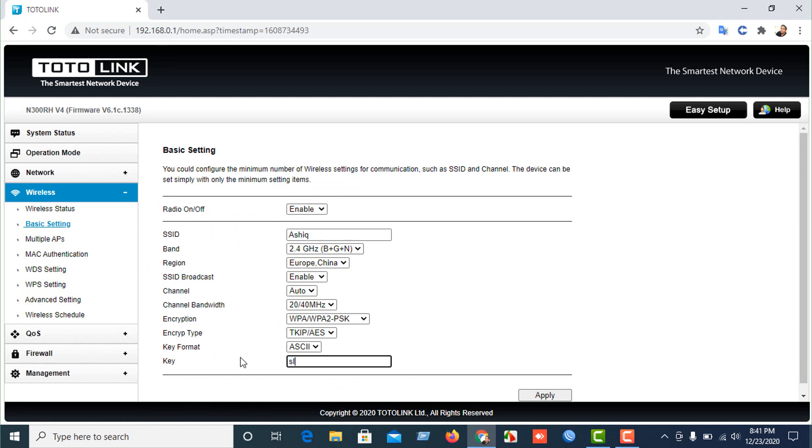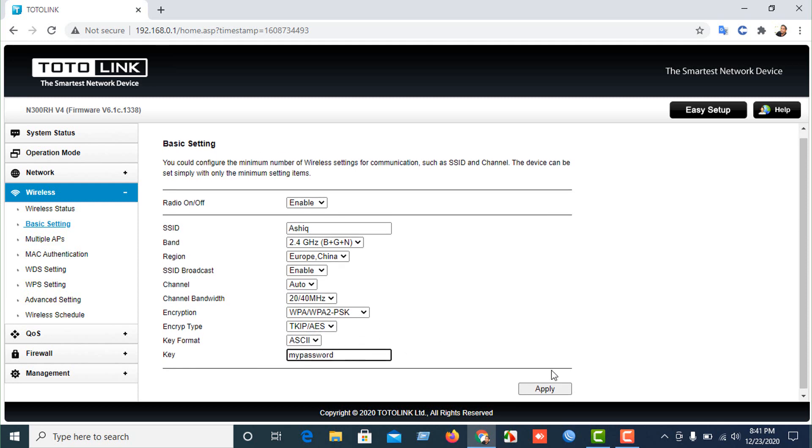Just click on apply. That's all. Thank you. If you like my video, please subscribe and share. Bye.